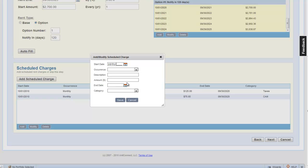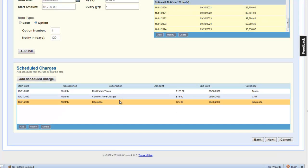Let's enter the final charge for insurance. It occurs on a monthly basis as well. And, by the way, this description is the description that's going to be shown on the tenant's invoice. And $25 per month, and ends on September 30th, 2020. Let's click next to move to the next screen.